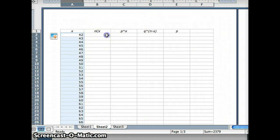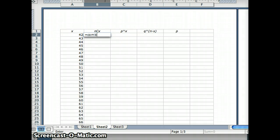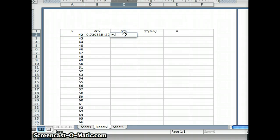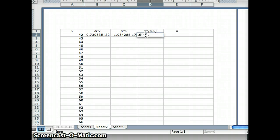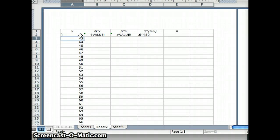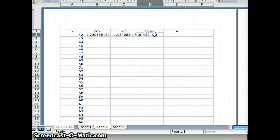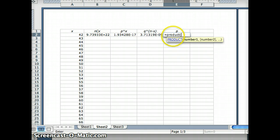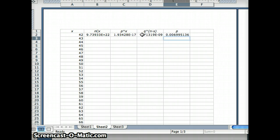Now I want to get n choose x. So n is 80 — this is going to equal COMBIN(80, x). Our p is 0.4, so this will equal 0.4 to the x value. Our q is 0.6, so it's 0.6 to the n — which is 80 — minus the x value. And then the probability is the product of all those: n choose x, times p to the x, times q to the n minus x. And we get that number.